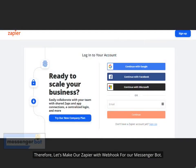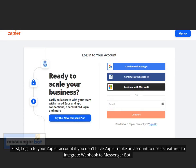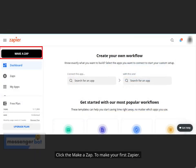Therefore, let's make our Zapier with webhook for our Messenger Bot. First, log in to your Zapier account. If you don't have Zapier, make an account to use its features to integrate webhook to Messenger Bot. In Zapier, click Make a Zap to make your first Zap.